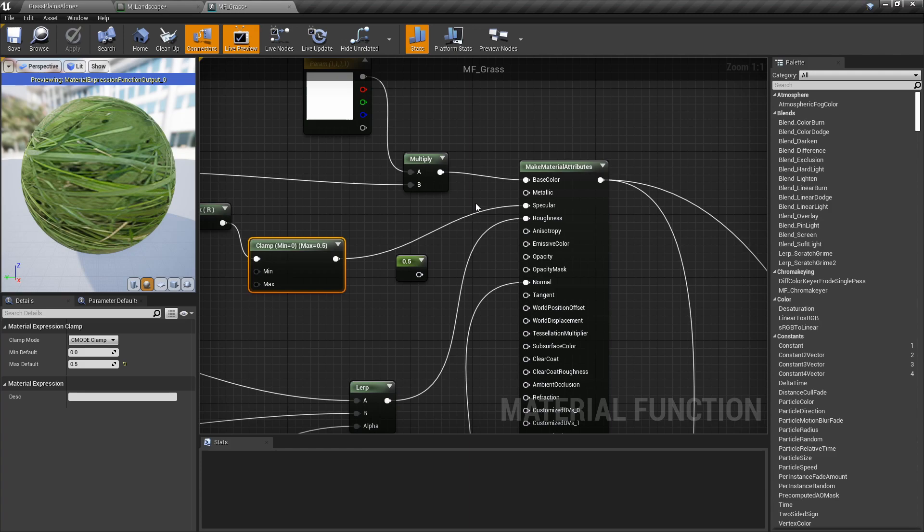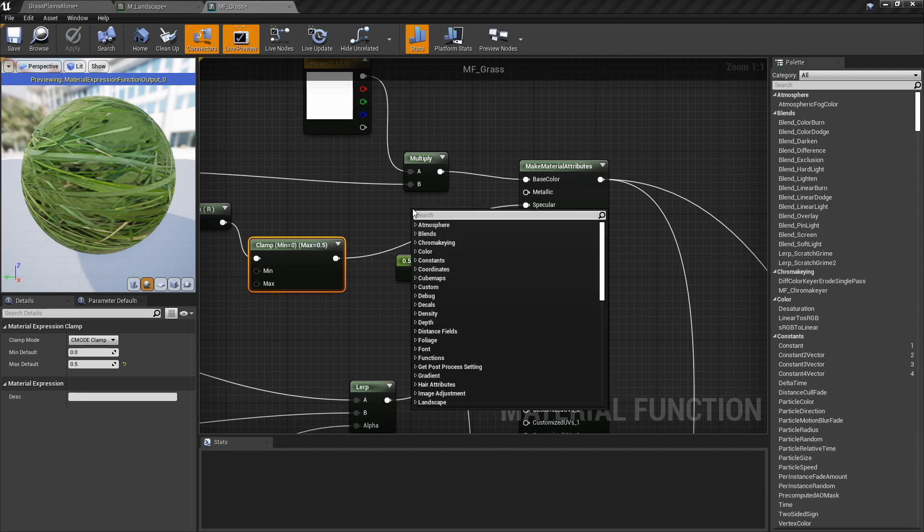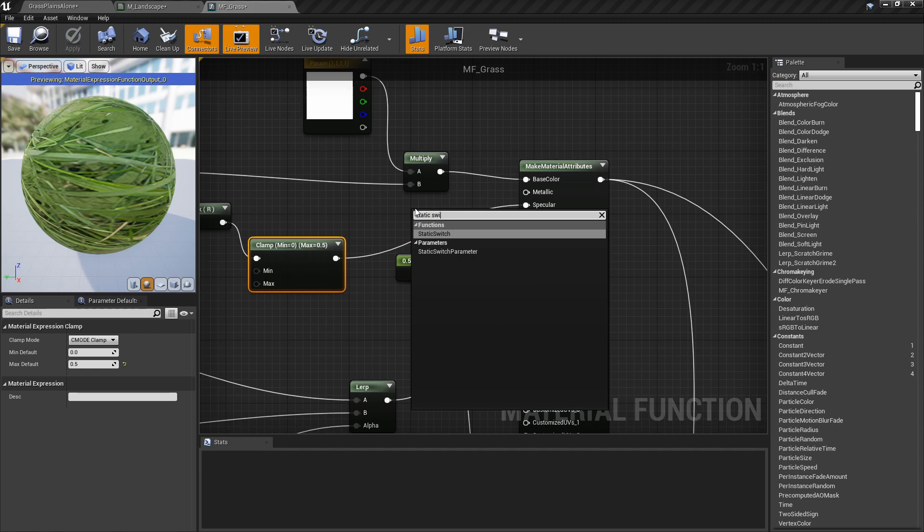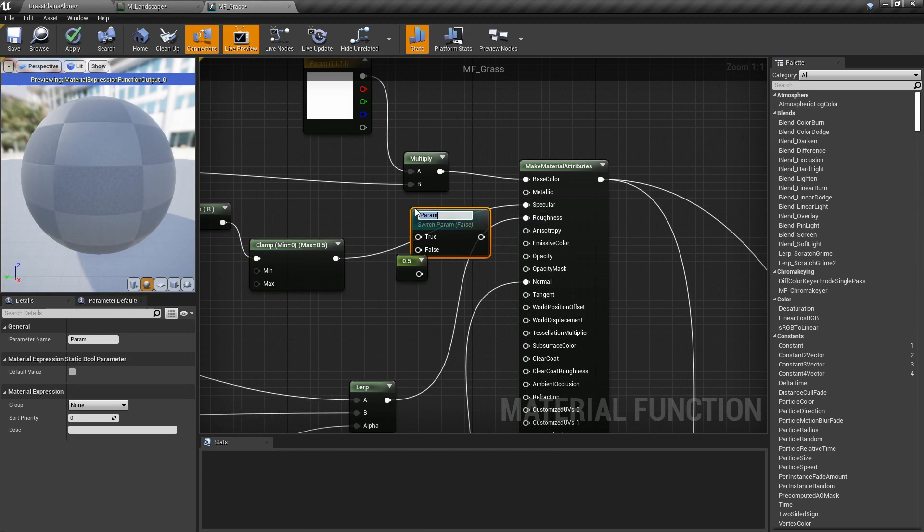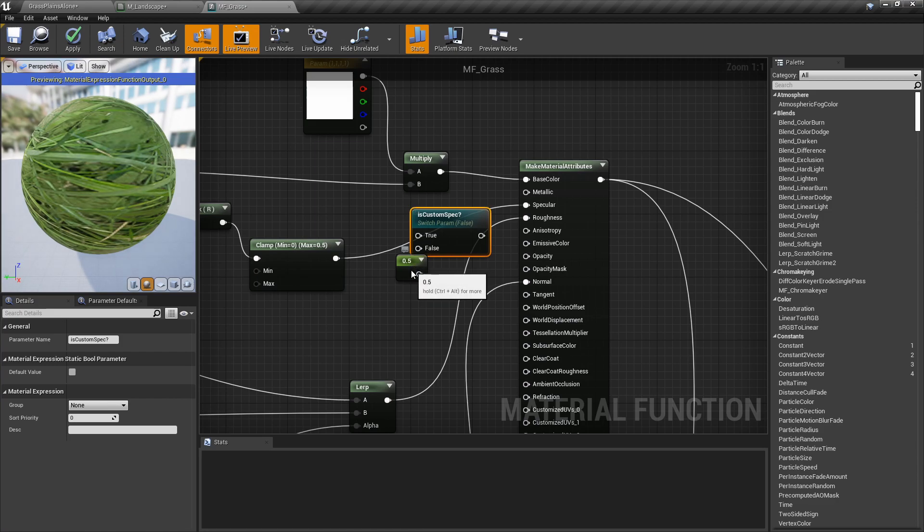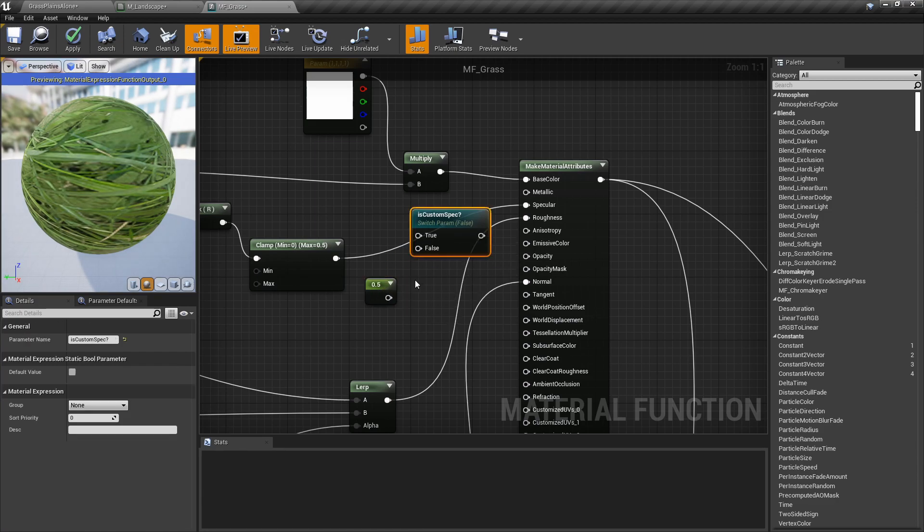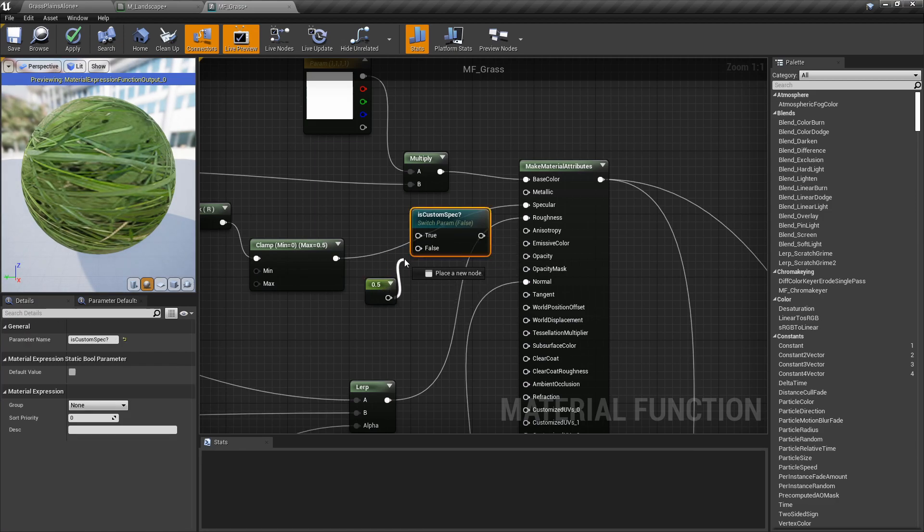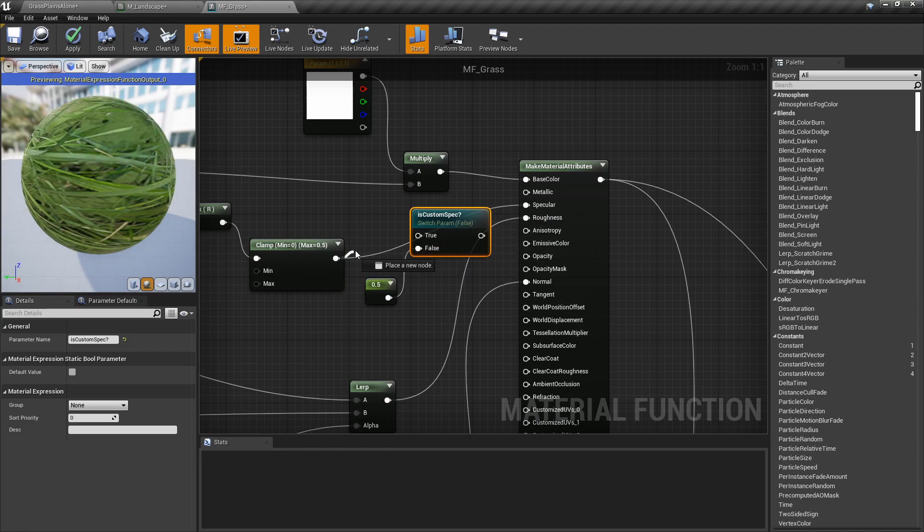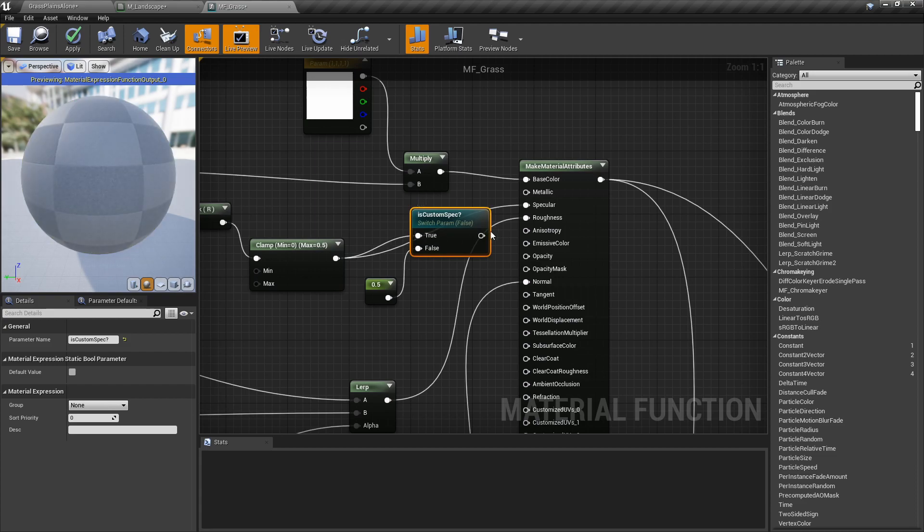To actually see the changes we're making, like a before and after, I'm going to use a static switch parameter. And I'm going to call this is custom spec question mark. So if custom spec is false, I'm going to default to our specular, which is 0.5. Or if it is true, then we're going to use our new custom specular. Connect it like that and hit apply.